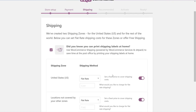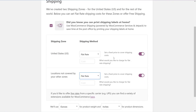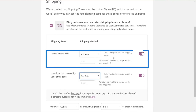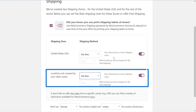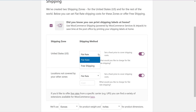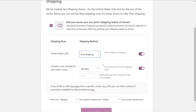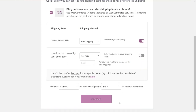Now you're ready to set up your shipping options. There are two shipping zones, one for the US and one for the rest of the world. For the US, I'm going to choose free shipping. I know that more and more people are shopping online and they expect free shipping, and I don't want them to pass up my store because I charge. For locations outside the US, I'm going to turn off the option because I only want to ship in the US for now. Let's click Continue.